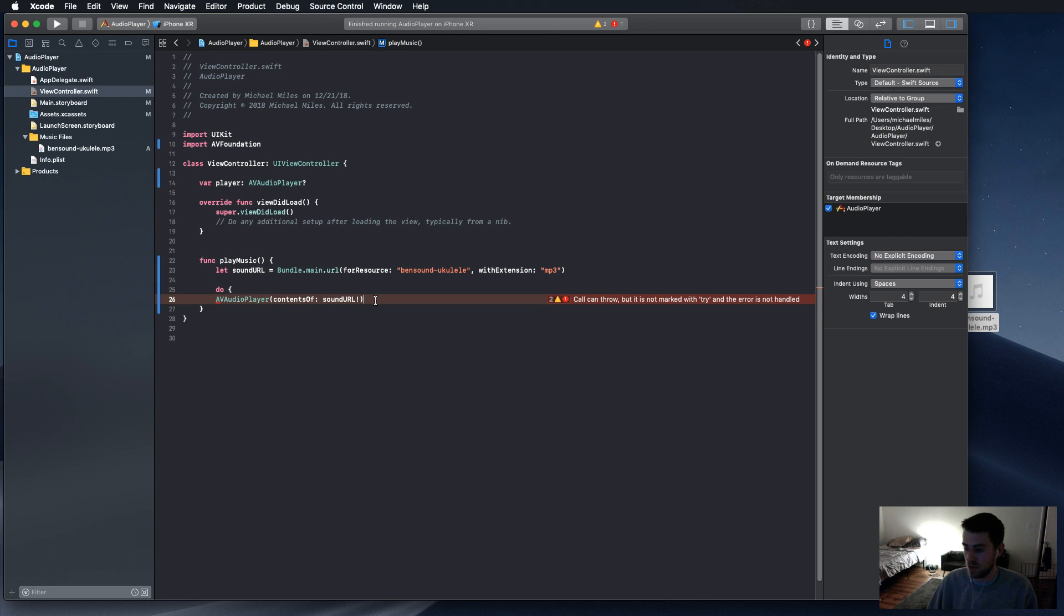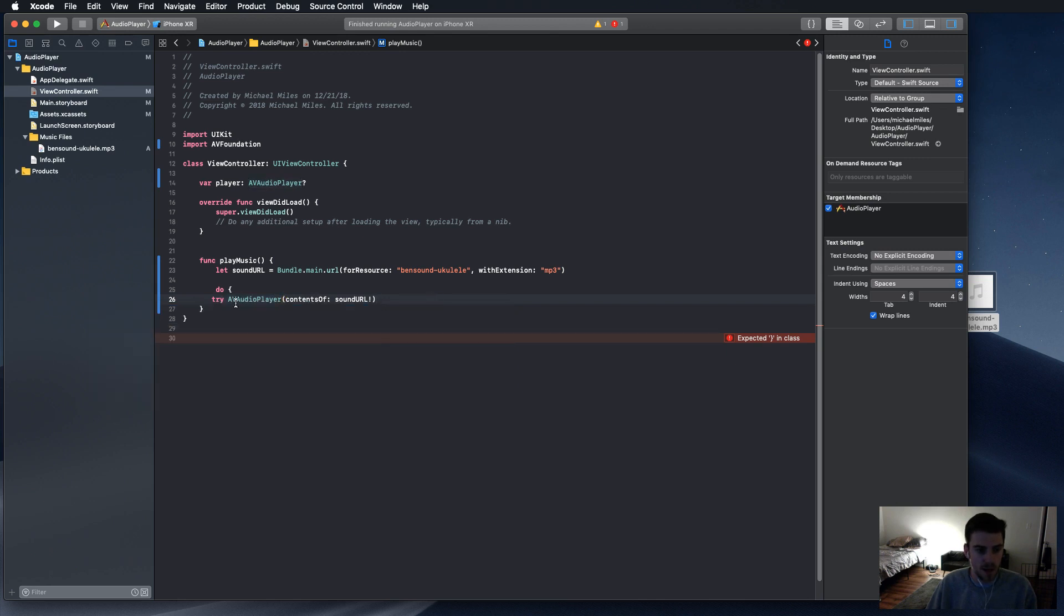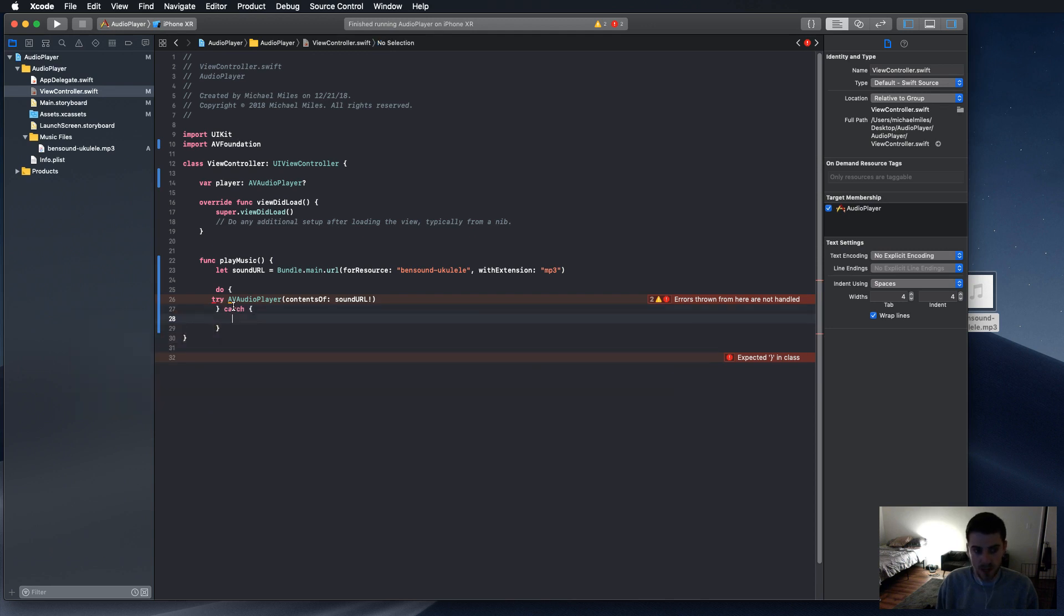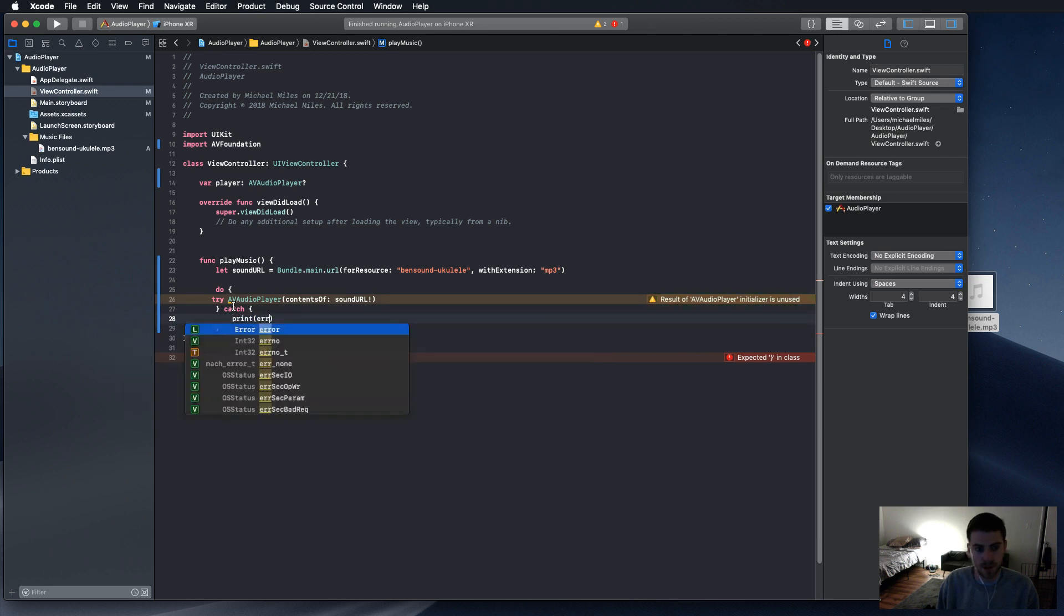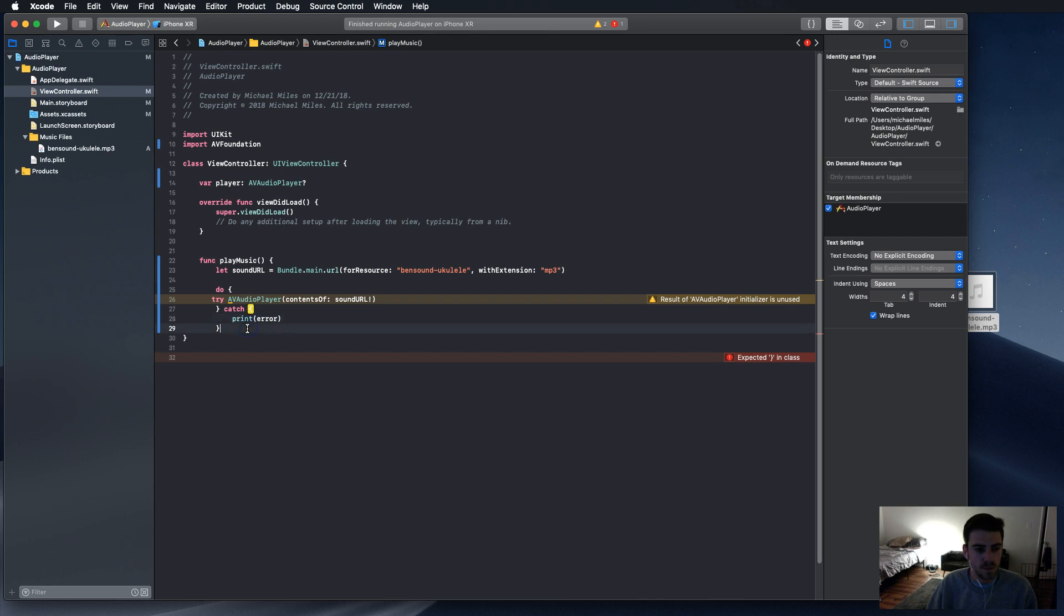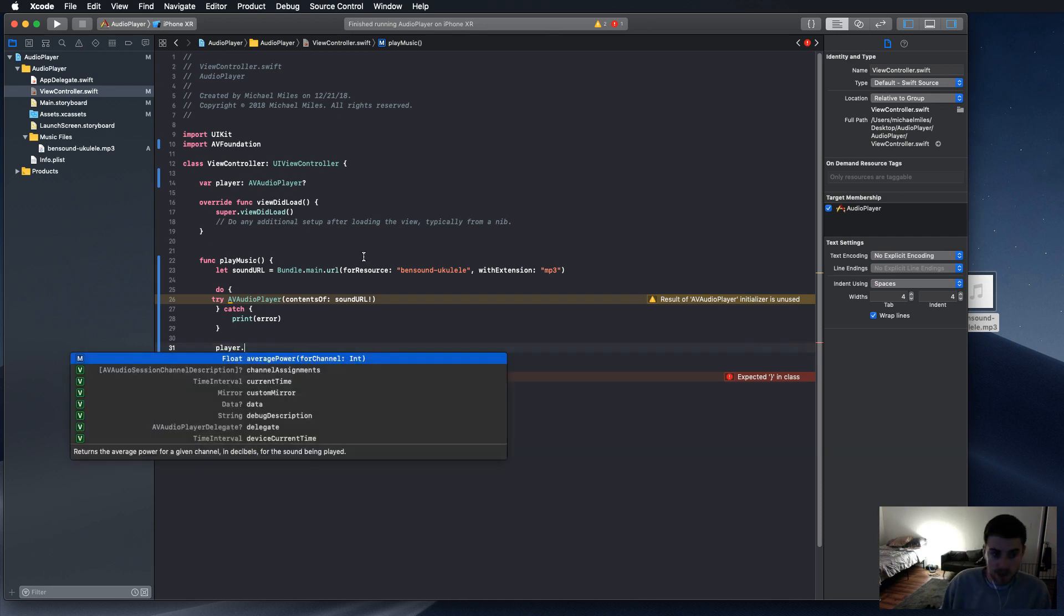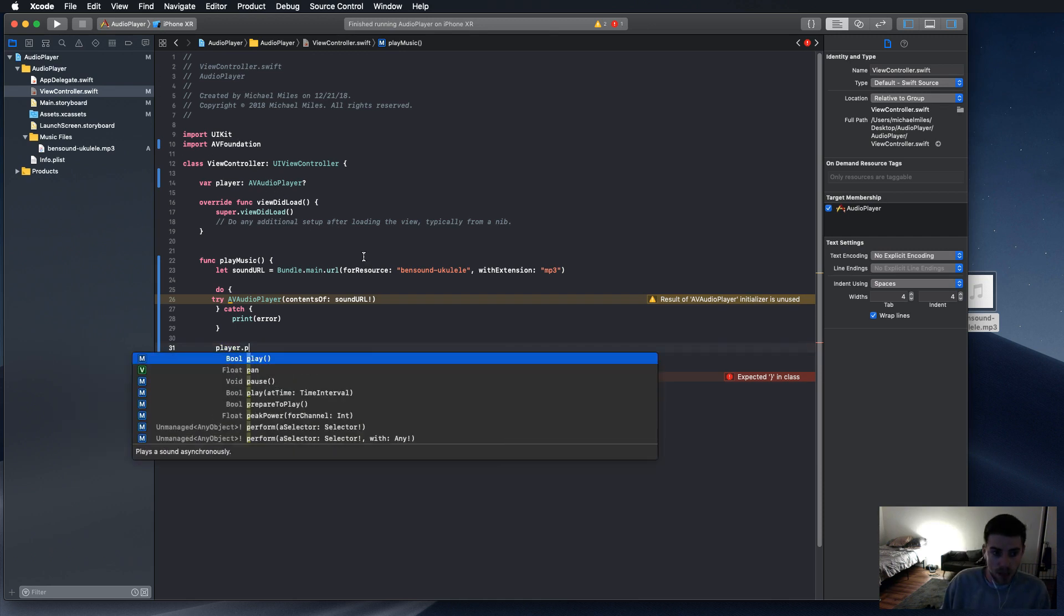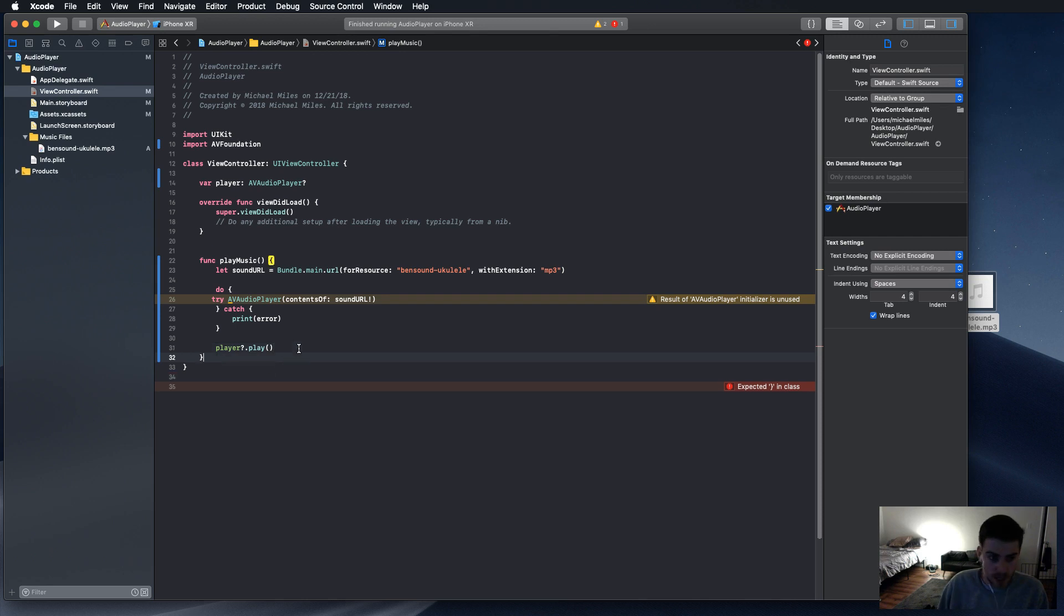So we're going to do, and we're going to try to play the AV audio player, and then if it doesn't, the alternative is in the catch. And we're going to print error. Now, next thing that we're going to do is if everything works, then it'll get down here. And we're going to go player, which is our AV audio player up here, and we're going to type play. And then when you close it out, player's going to play.